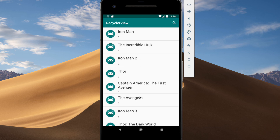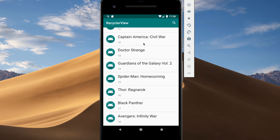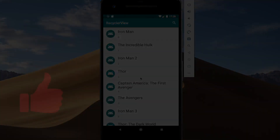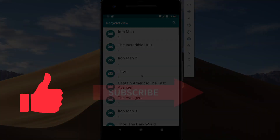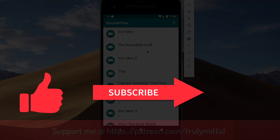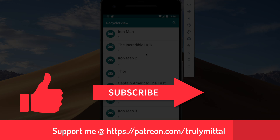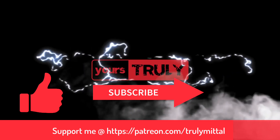We can click the back item to return to the full RecyclerView. That's all about SearchView and filtering inside your RecyclerView. If you liked the video, hit the like button, subscribe to the channel, and you can support me on Patreon — link in the description below. Thank you, bye!